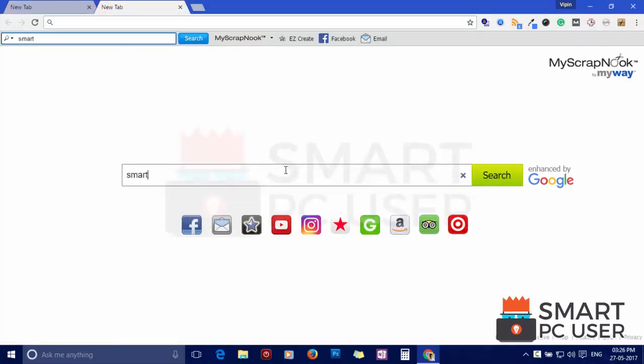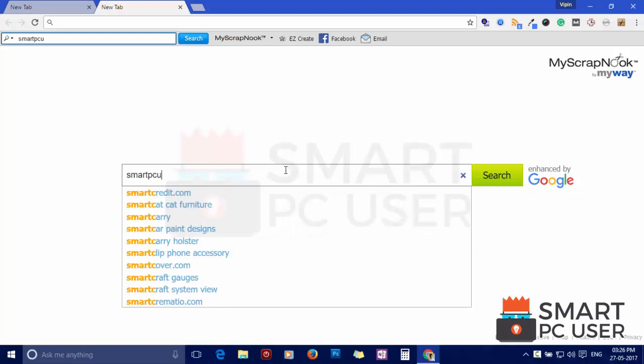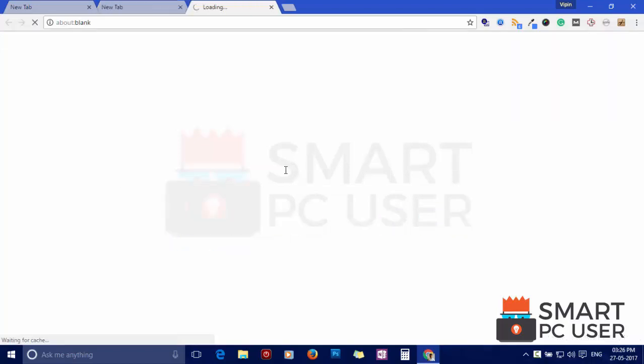My Scrap Nuke hijacks the options of the browser like Home Page, New Tab and default search engine.